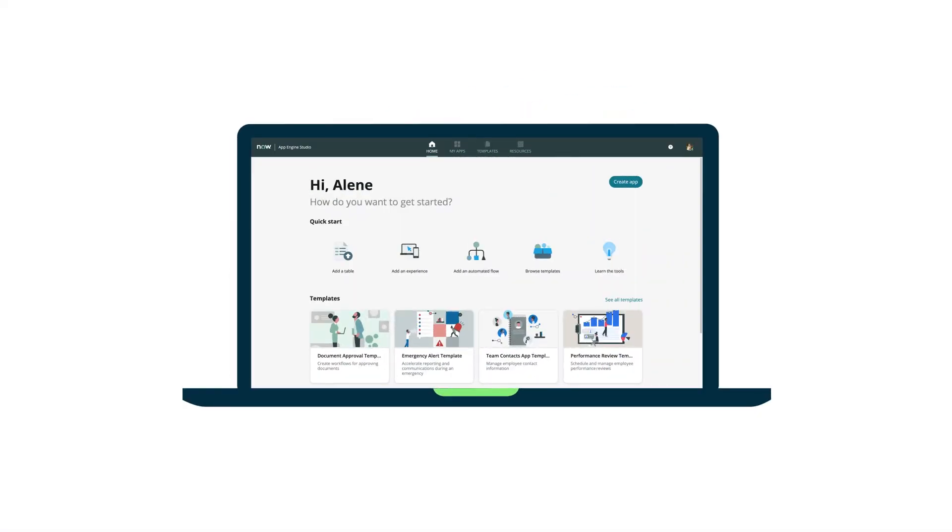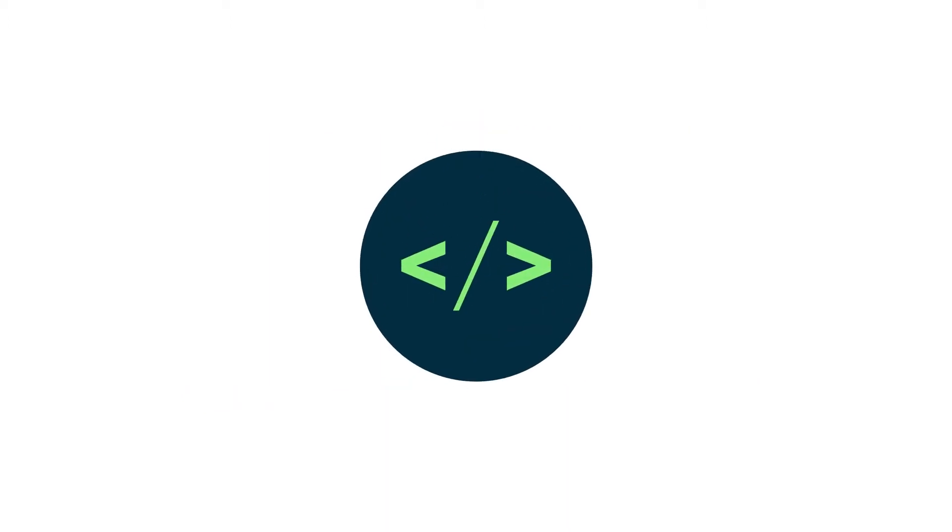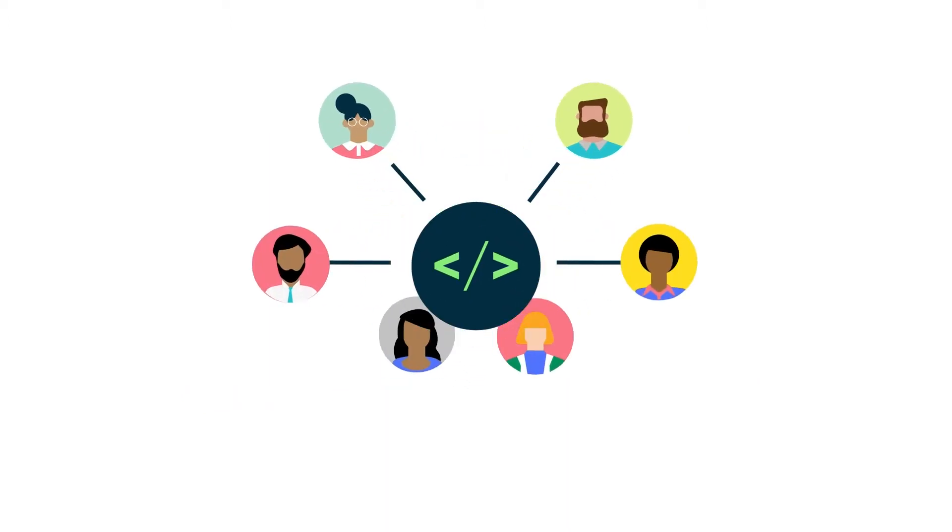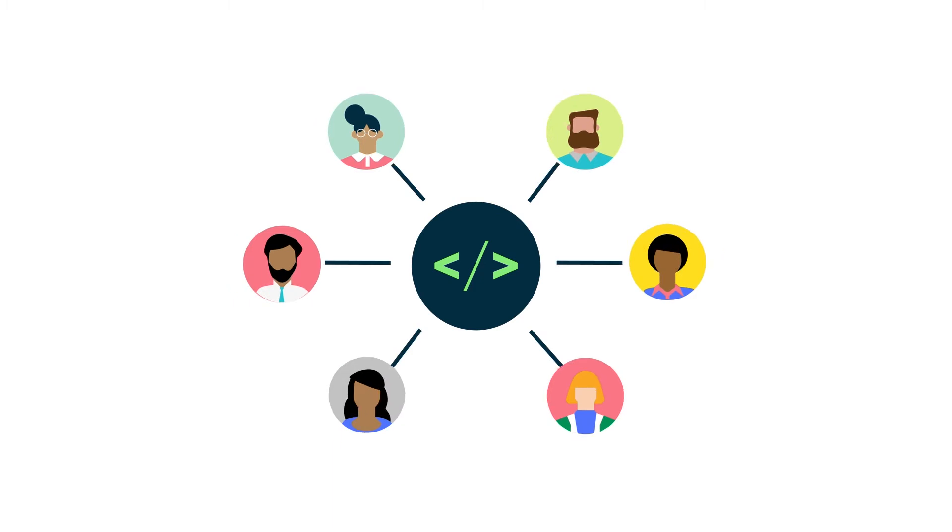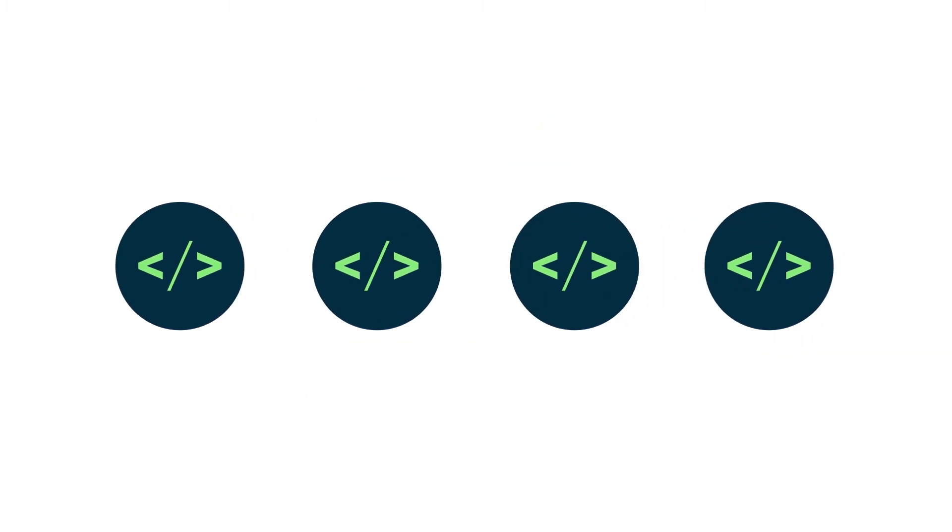App Engine Studio is a guided, low-code tool for developing ServiceNow applications. Administrators can delegate development work to developers of any skill level so your organization can scale application development quickly and safely.